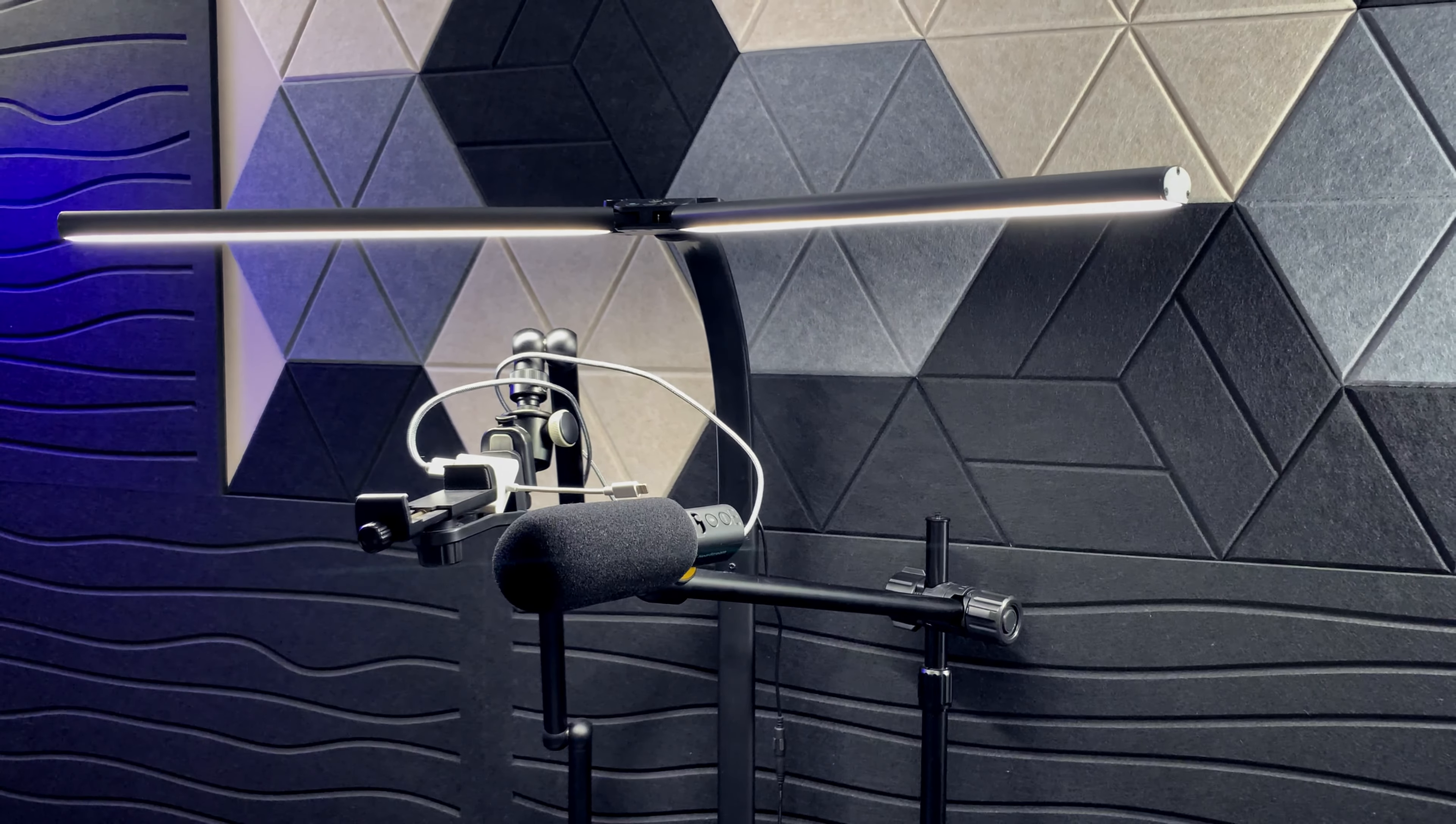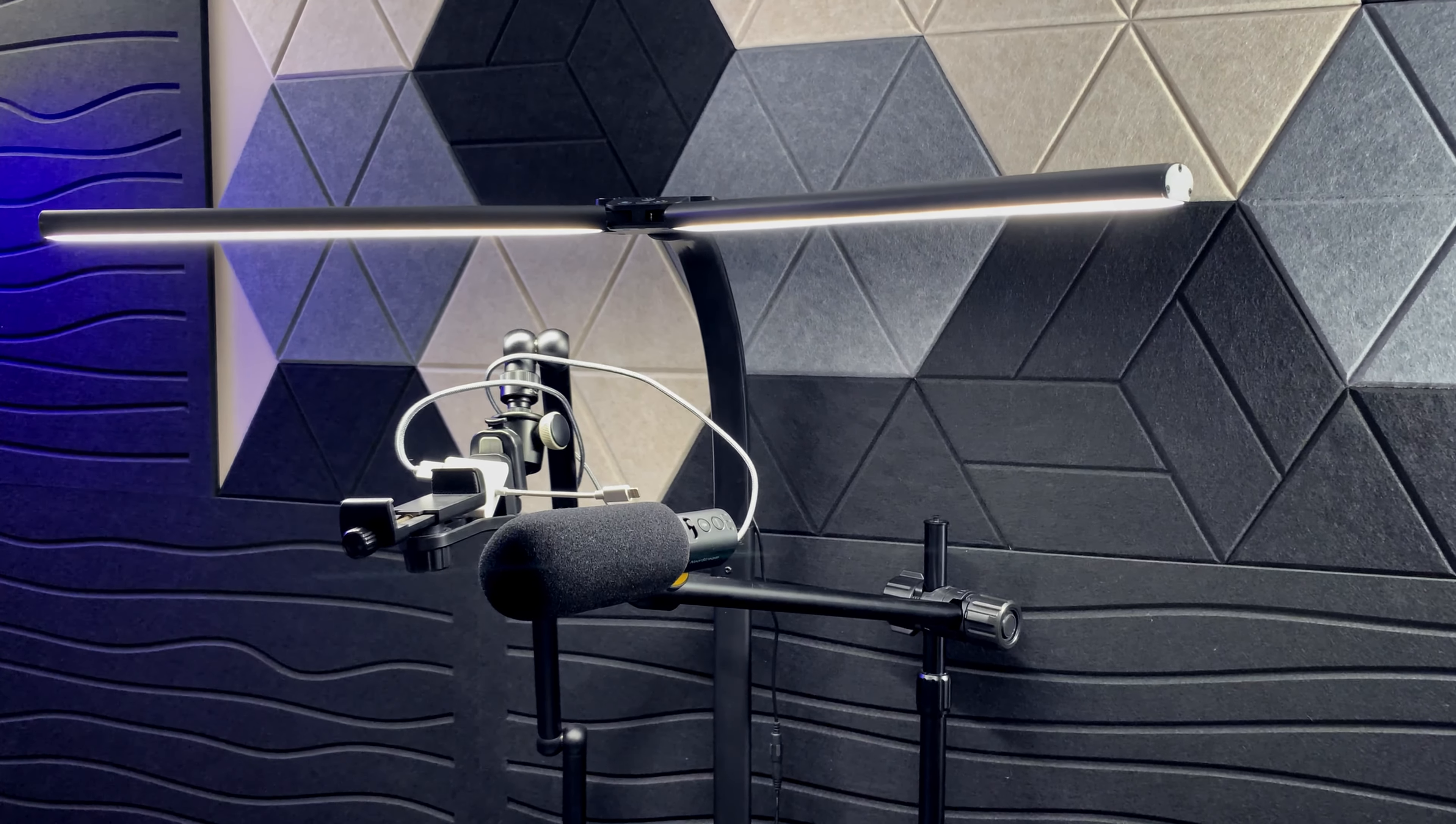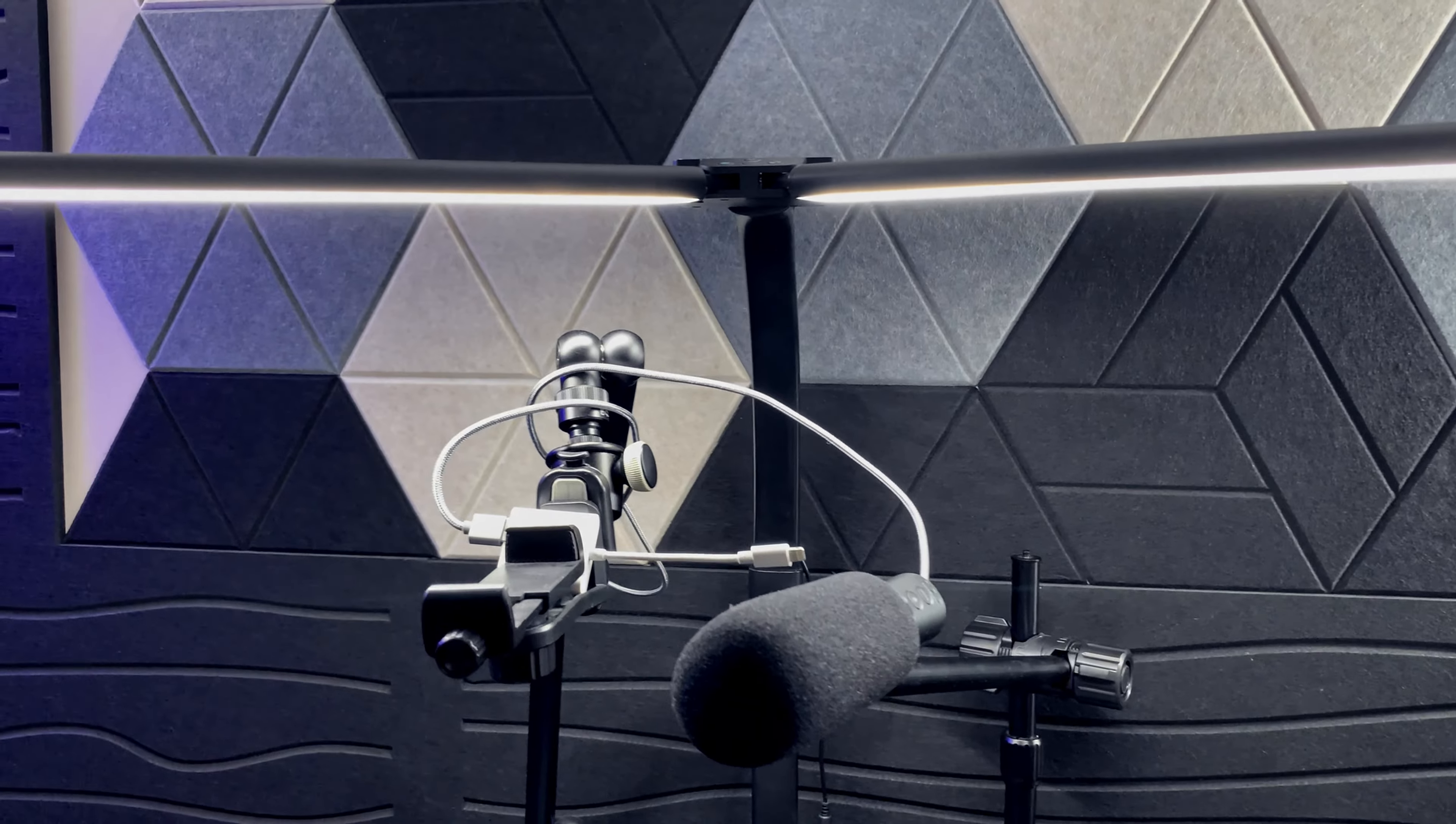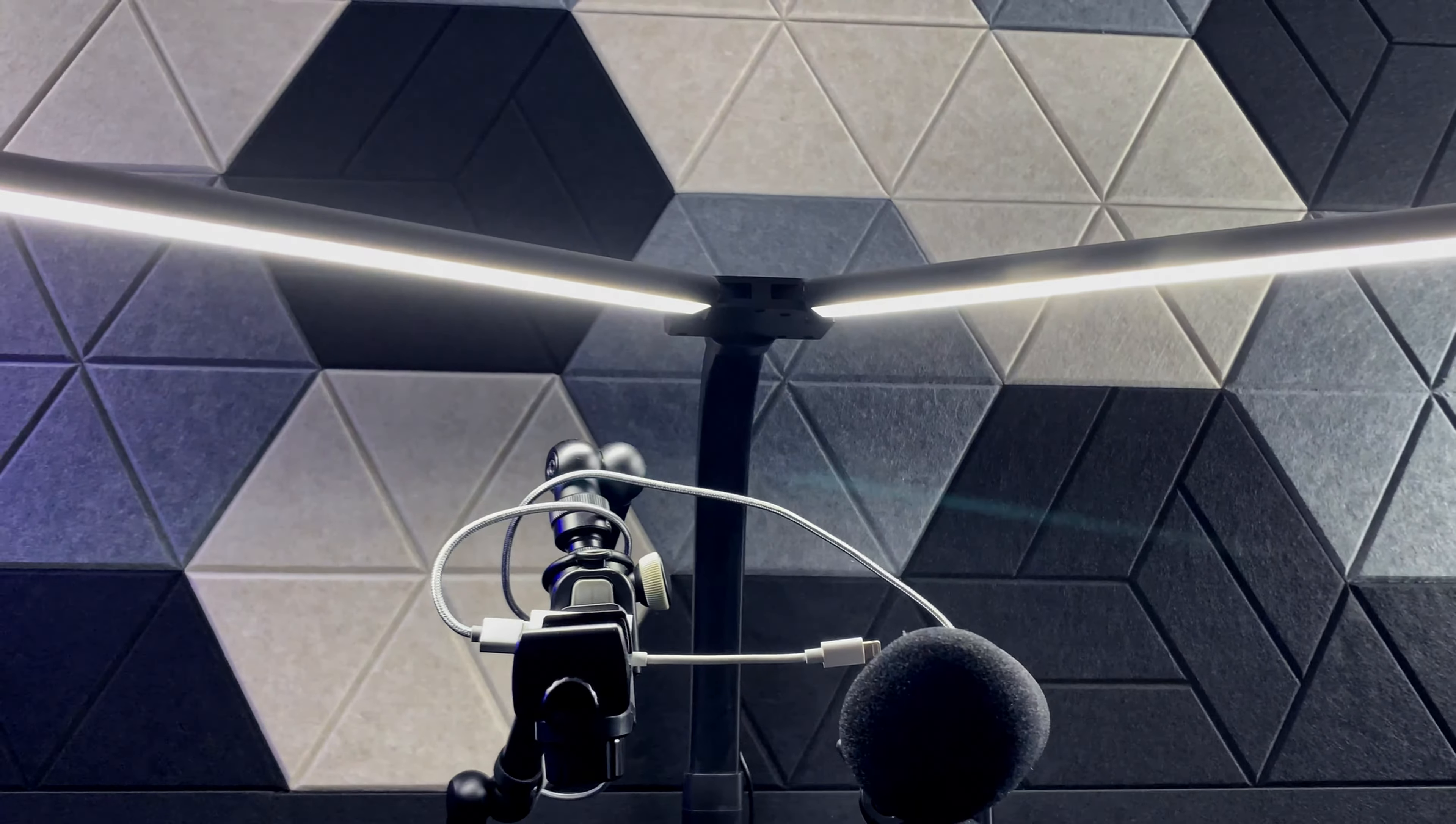Hey what's up guys, in this video we're going to go over five useful desk accessories for content creators. First and foremost, we're going to go over lighting.